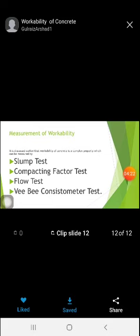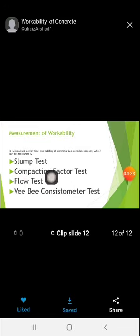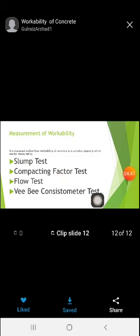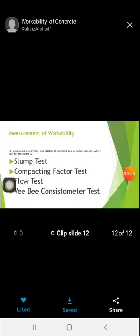Next is the measurement of workability — how we will measure workability. We can conduct some tests both in the site as well as the laboratory. The first test is the slump test, the second is the compaction factor test, the third is the flow test, and the fourth is the VB consistometer test.